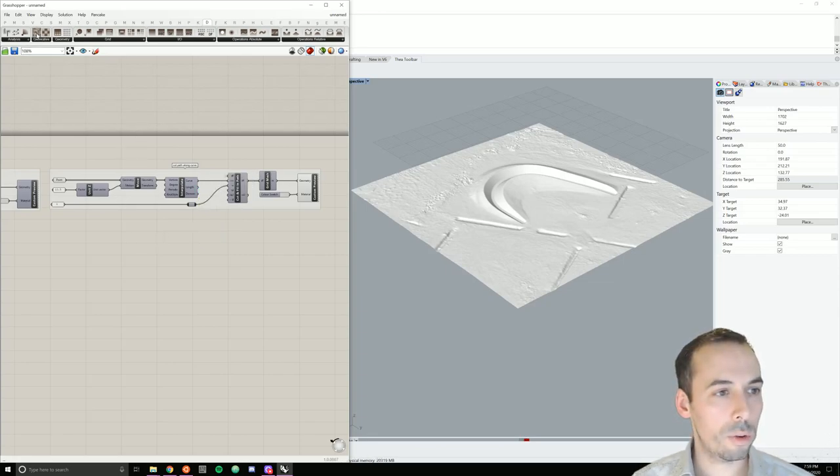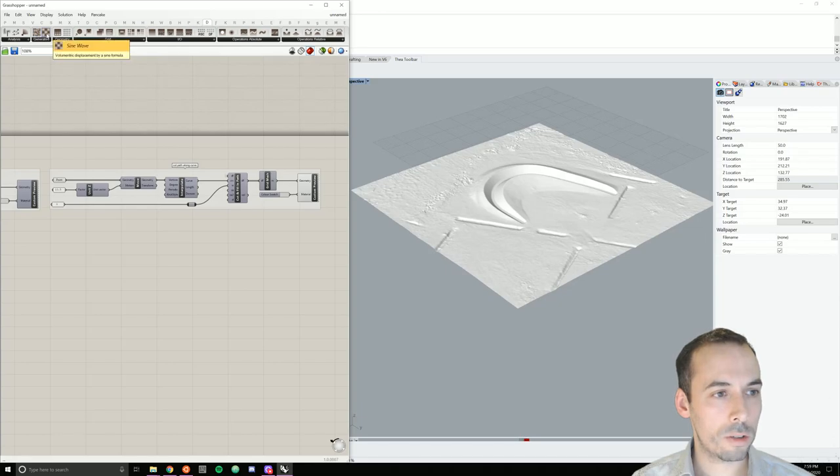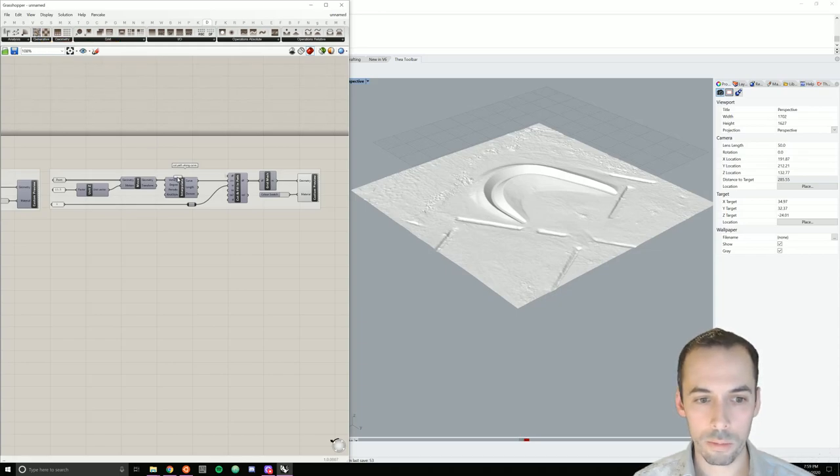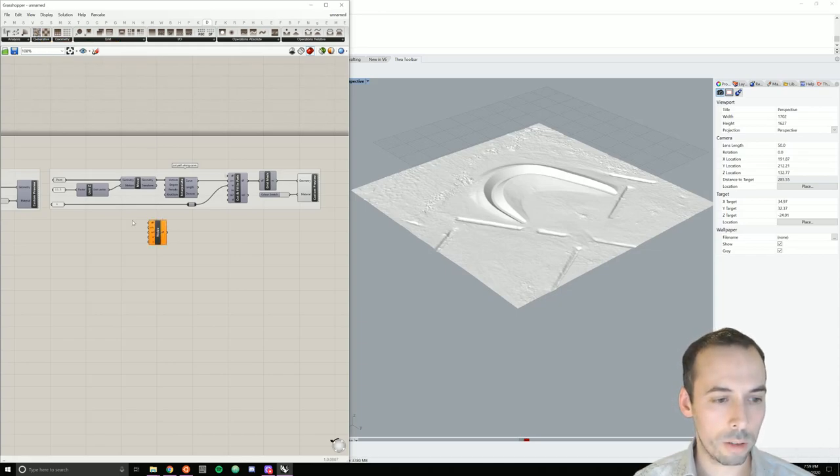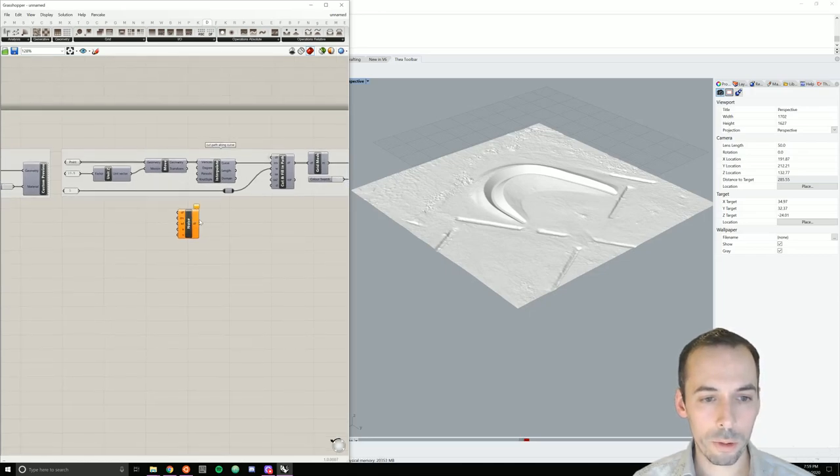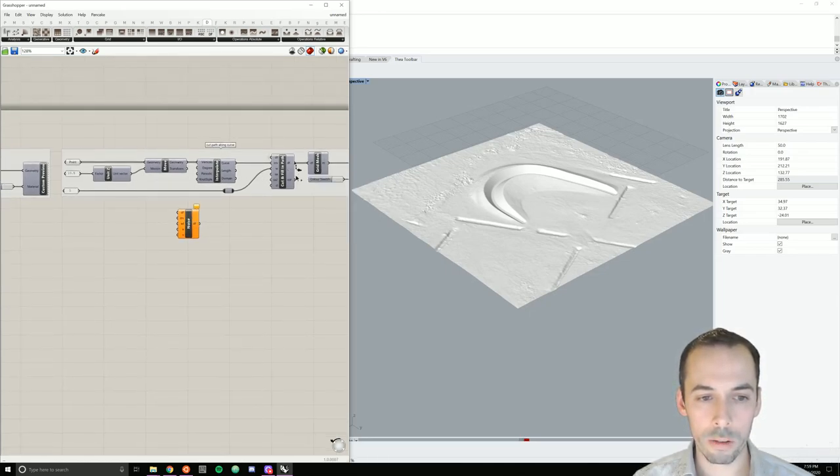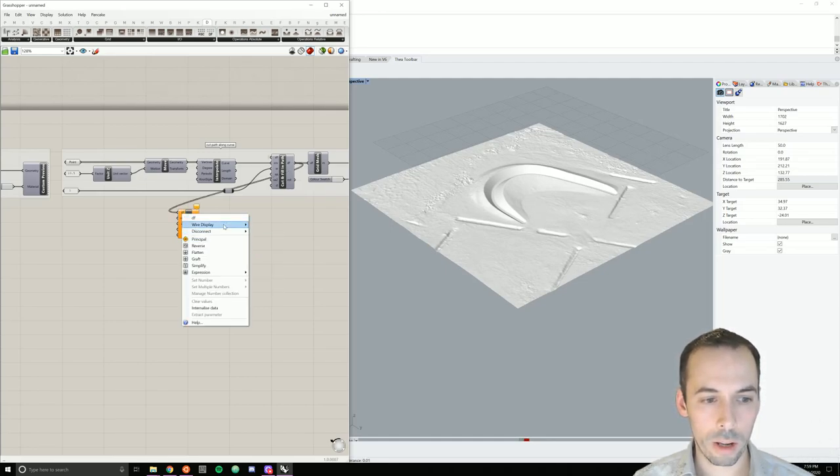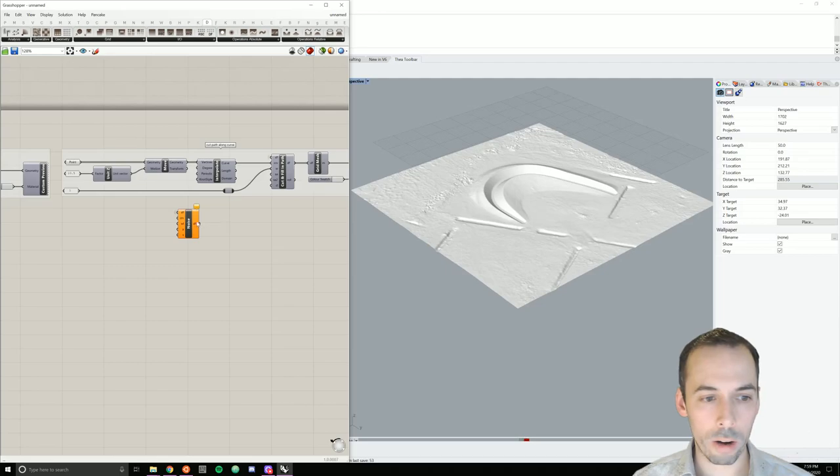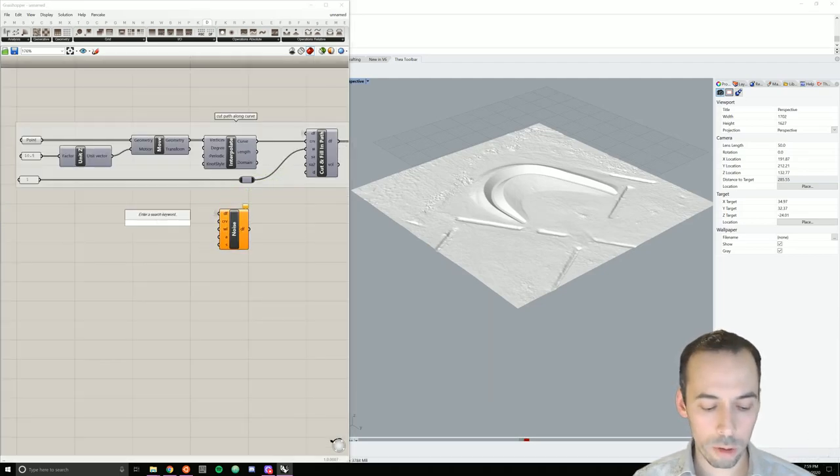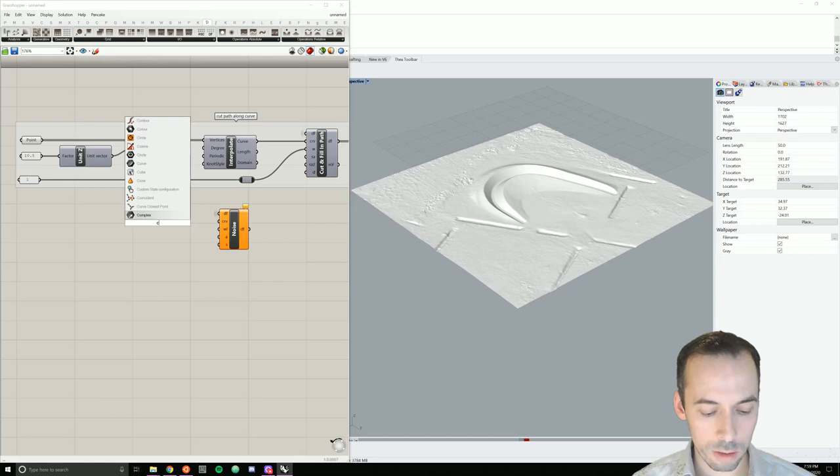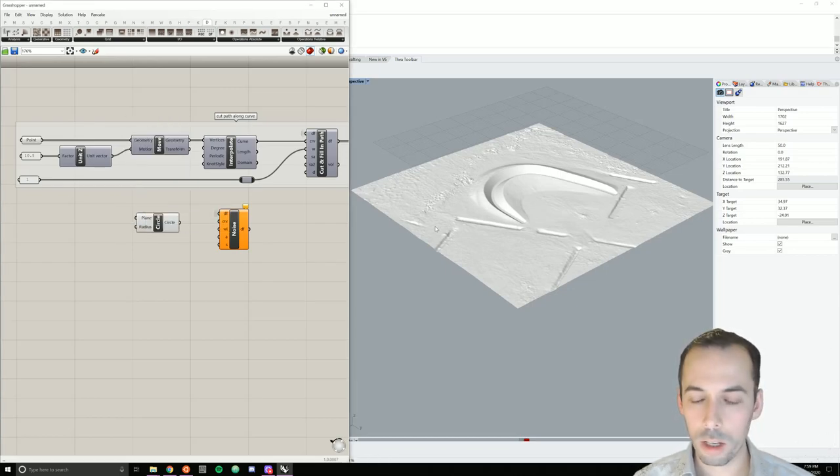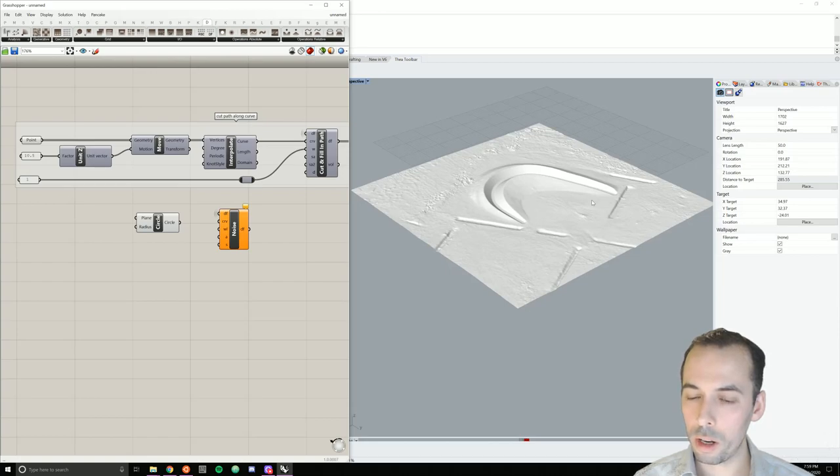The procedural noise is here. There's noise and sine wave. This will be volumetric displacement using Perlin noise. Go ahead and place that component. My input for this is going to be the grid coming out of cut and fill in path. And I'll go ahead and hide the wire for this. My curve, I'm going to make, in this case, a circle inside of the arc of the landform.